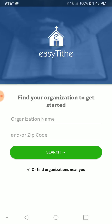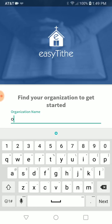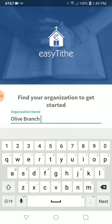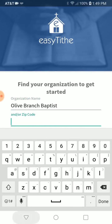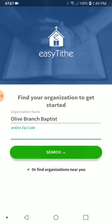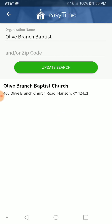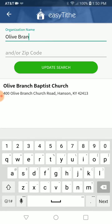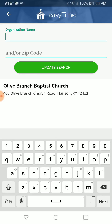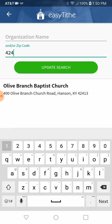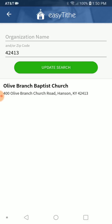Once you bring it up, you're going to find yourself on this page, and there are a couple of different options for finding our church. First, you can search for Olive Branch Baptist — just search that way and it will bring up Olive Branch Baptist Church. Or, if you want, you can search by zip code 42413, and it will still bring up the church.